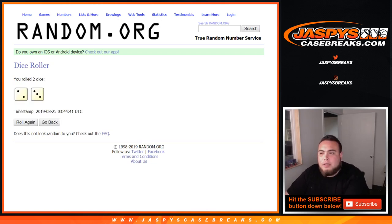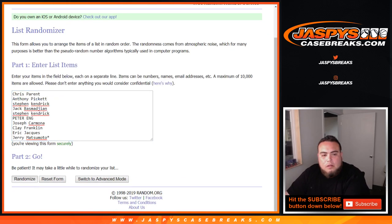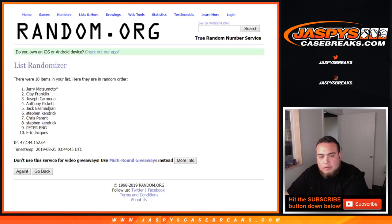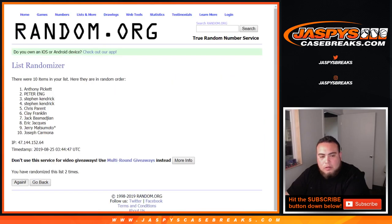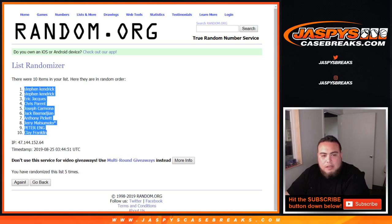2 and a 3, 5 times, good luck. 1, 2, 3, 4, and 5. 5 times, Stephen Kay down to Clay.